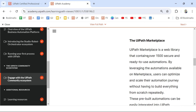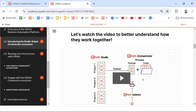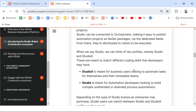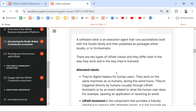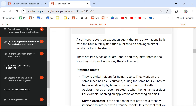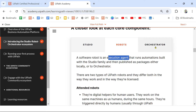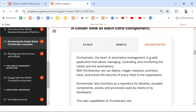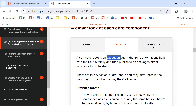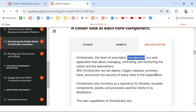Let's get started with the Studio, Robot, and Orchestrator ecosystem. Studio is where you actually start your development — you have two profiles: Studio X for business users, and Studio for automation developers. Robot is the executor or agent — there are two types: attended robot and unattended robot. Orchestrator is where you manage your automations — the heart of automation management. Keywords: Studio = development, Robot = execution, Orchestrator = management.